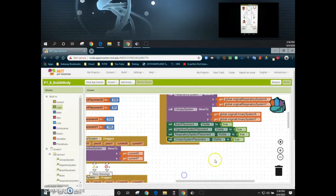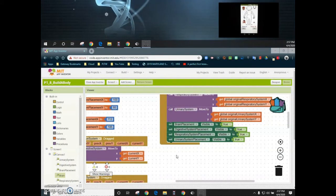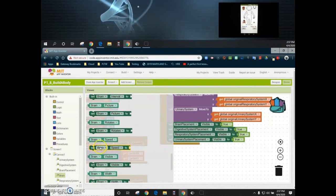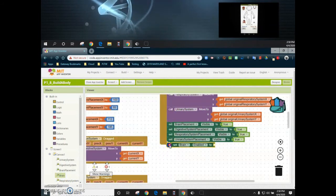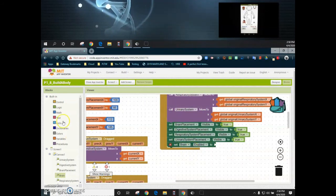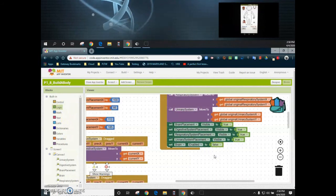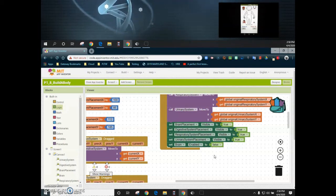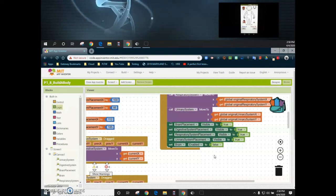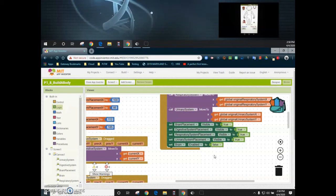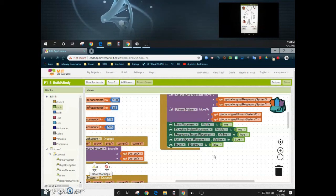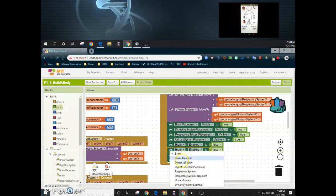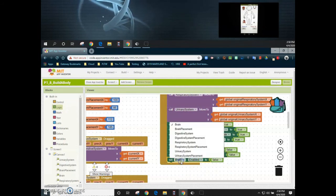One of the last things we need to add is changing whether or not our systems can actually move. We'll go to the brain and find the brain enabled property, then set brain enabled to false. The reason we're setting it to false is because we're going to use our start button to re-enable movement. This comes in handy when using a timer or clock to track time. We'll duplicate this for the digestive system, respiratory system, and urinary system as well.